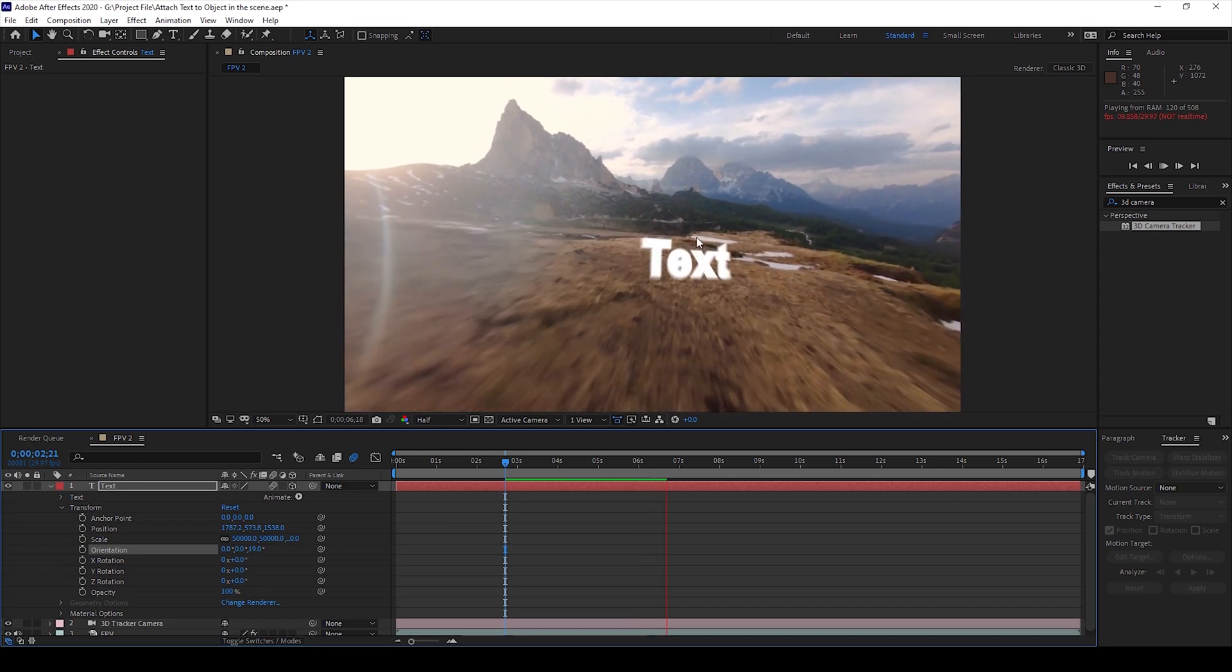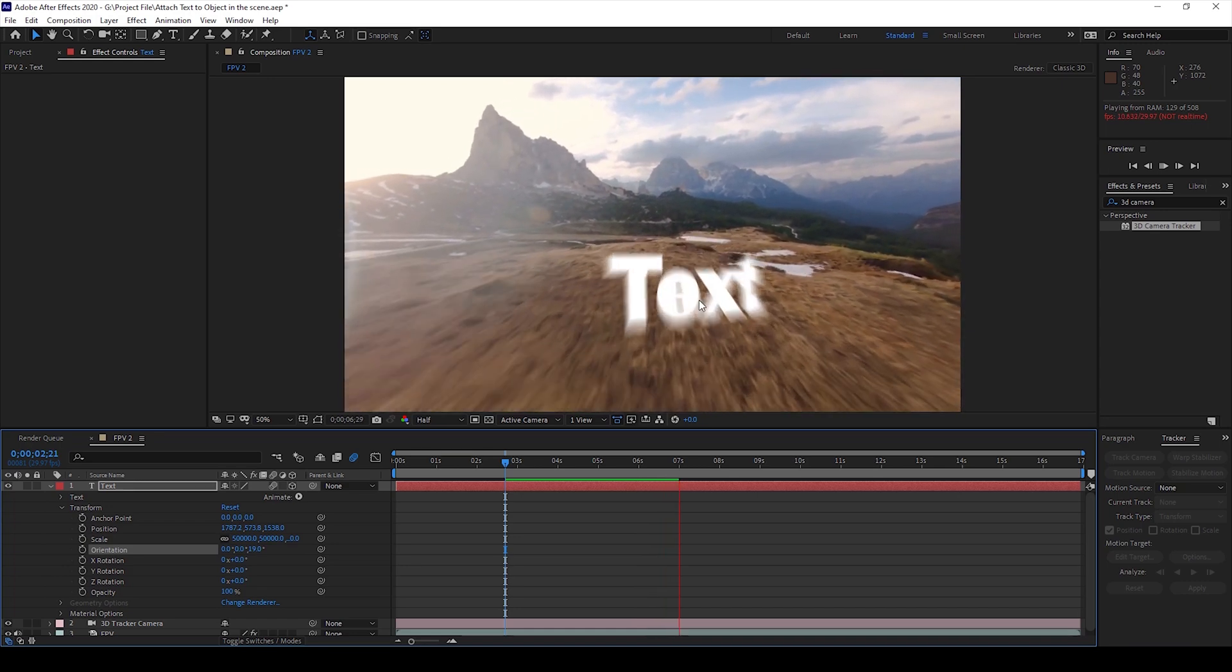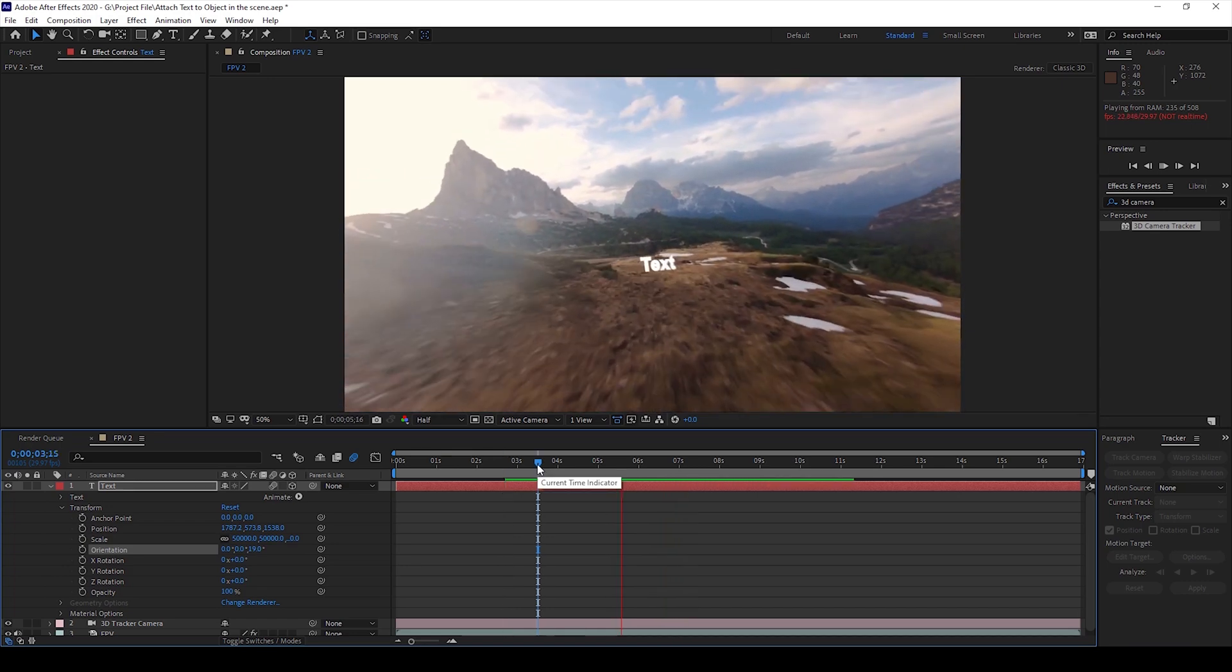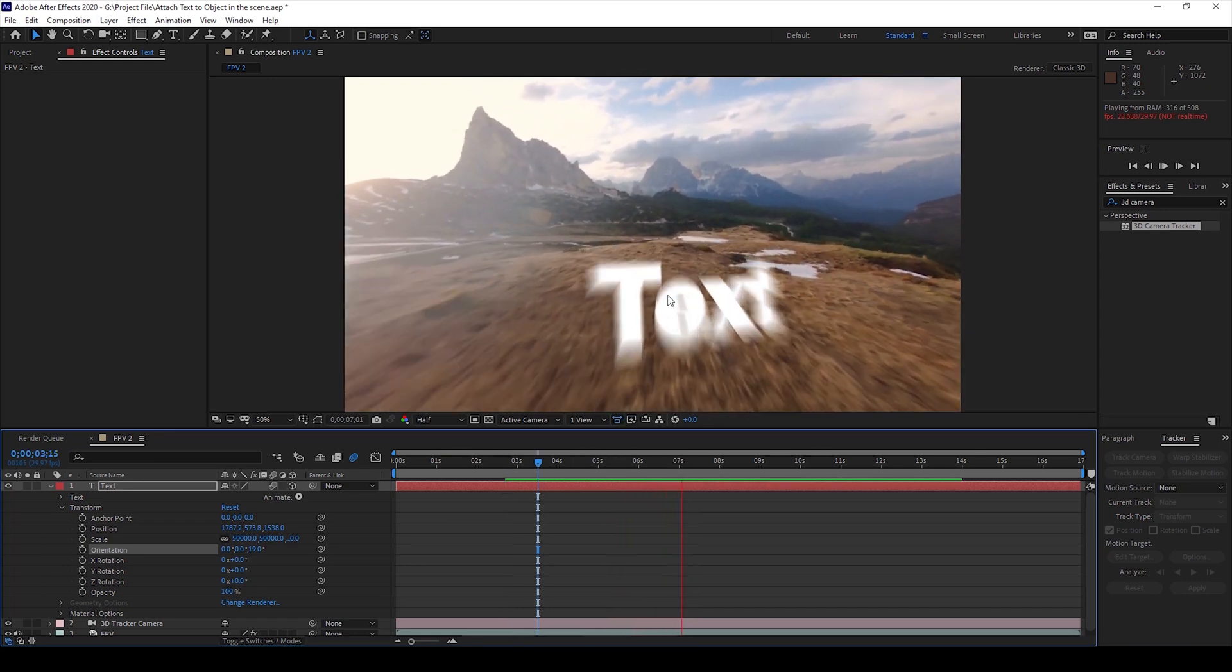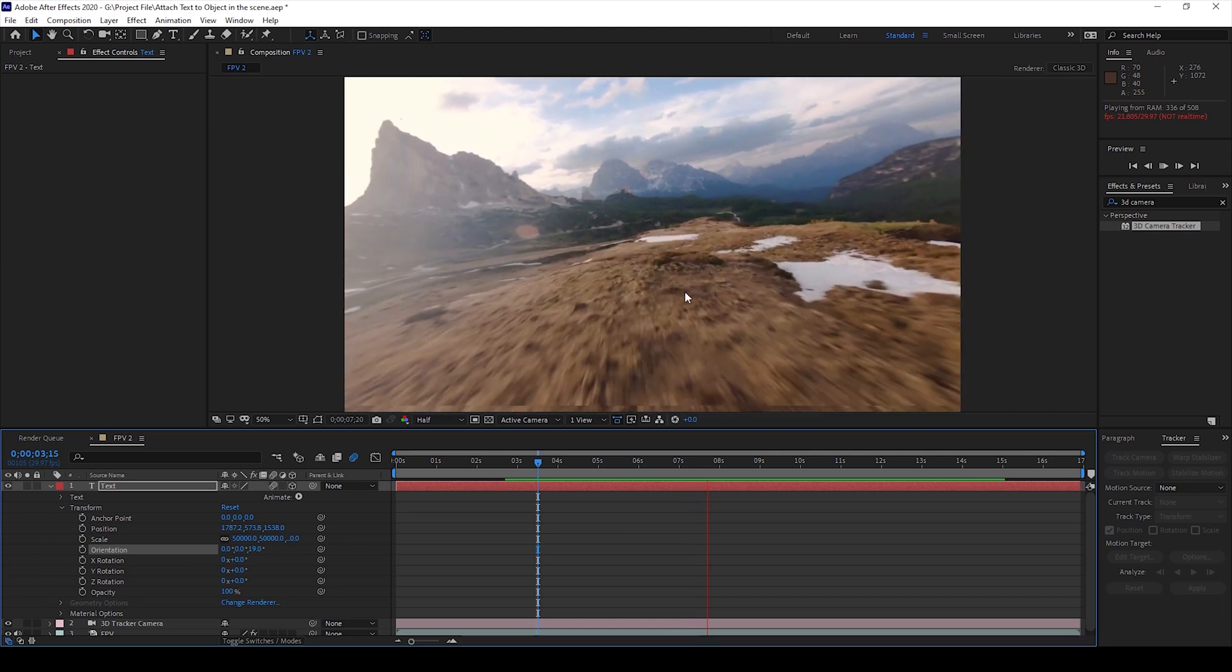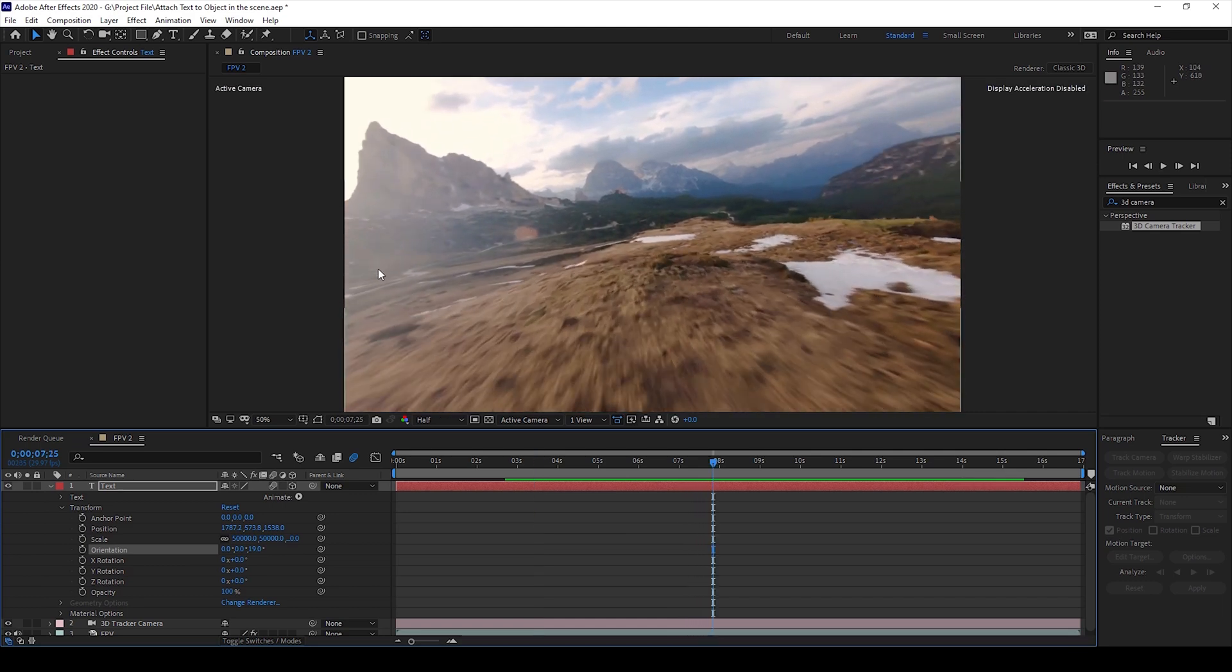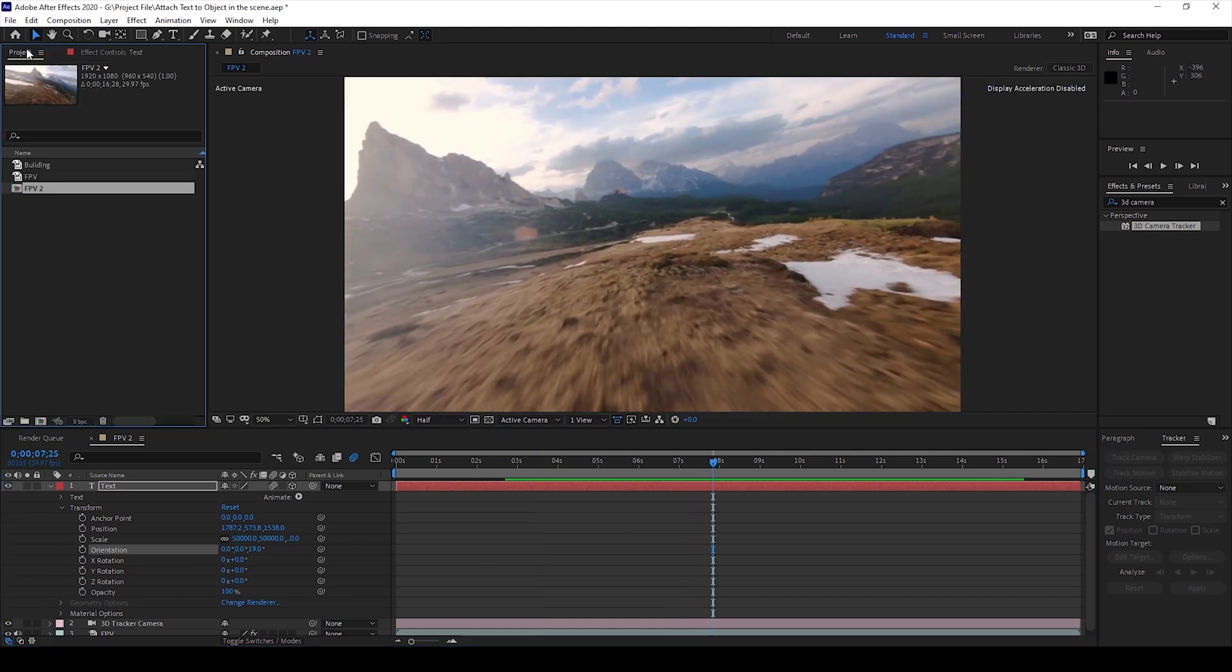You can see that we have some sort of blur. So this is how you attach text to our scene. I'll give you another example here.